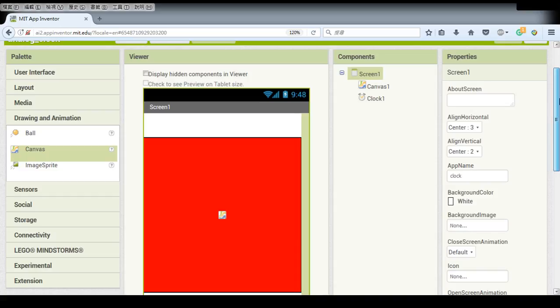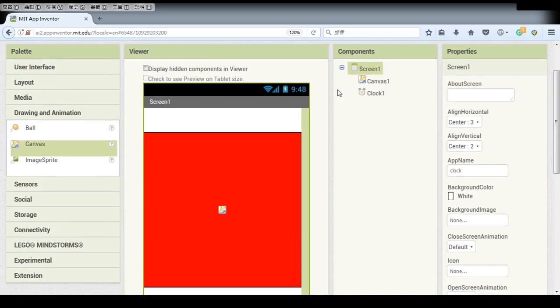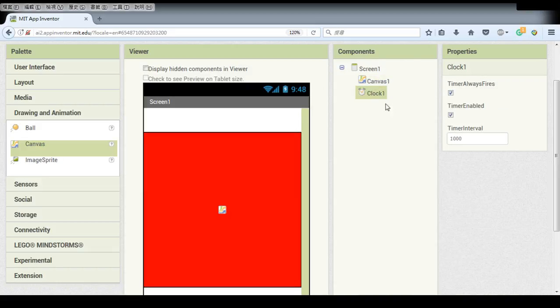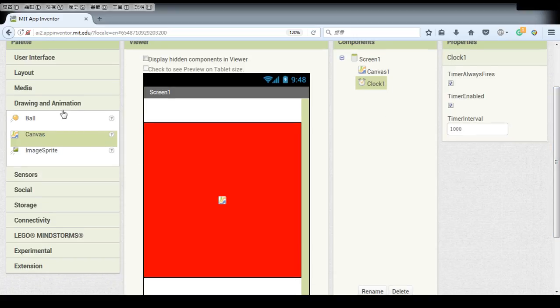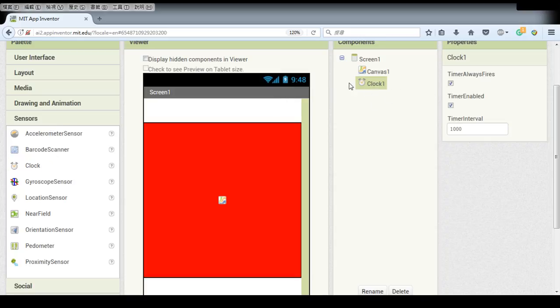Now there are only two components in this application, a canvas. The canvas will do all the drawing part of our clock. And the clock component, which is under the sensors tab here, is going to manage the time for us.